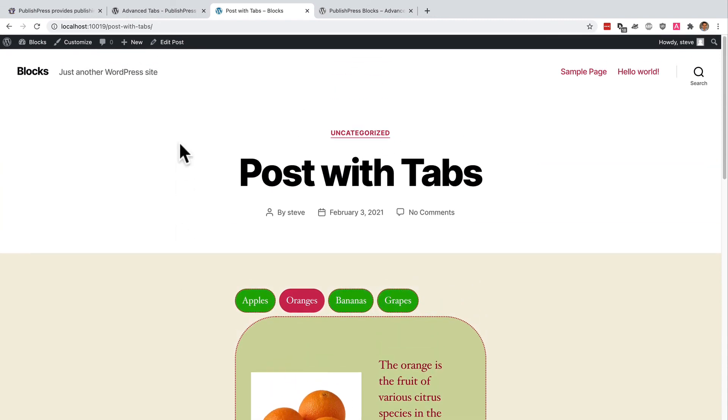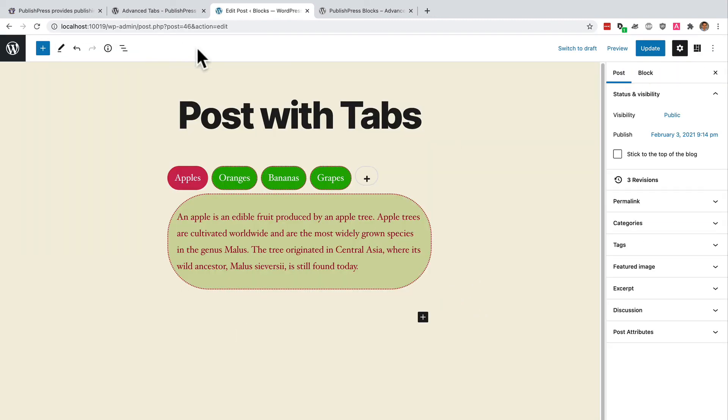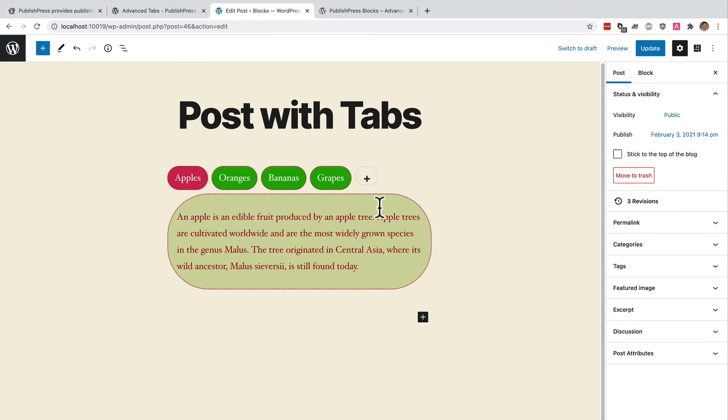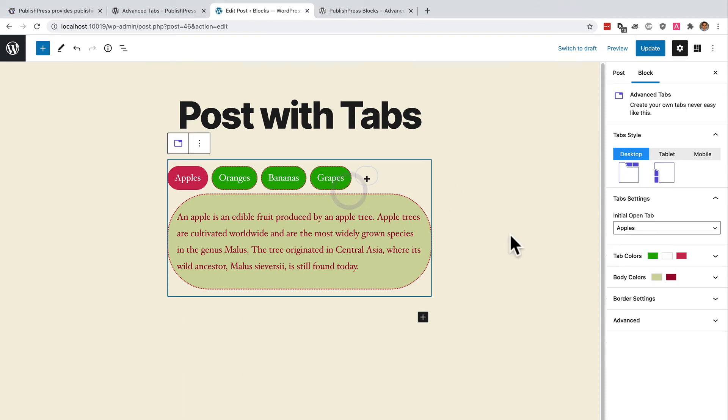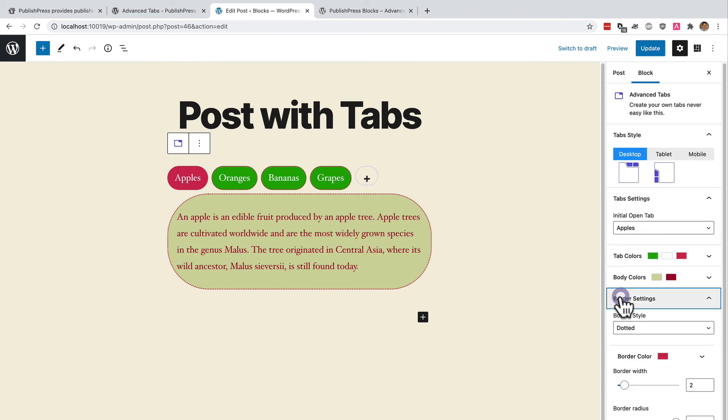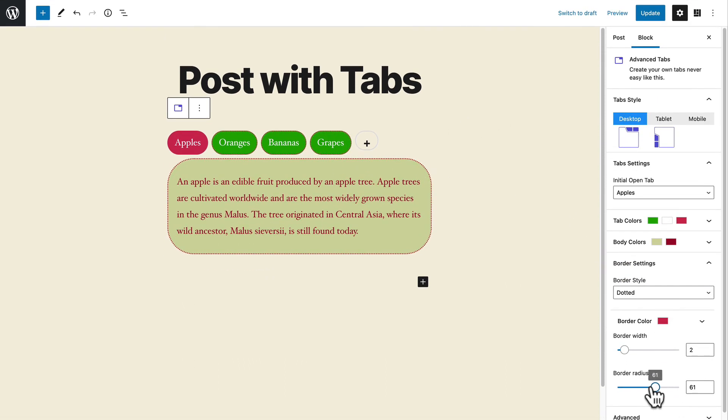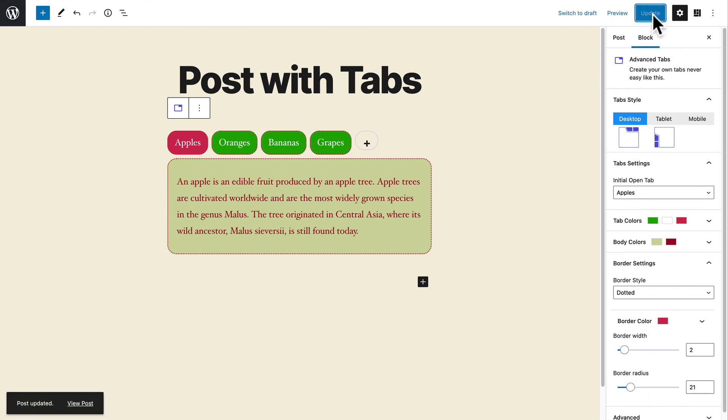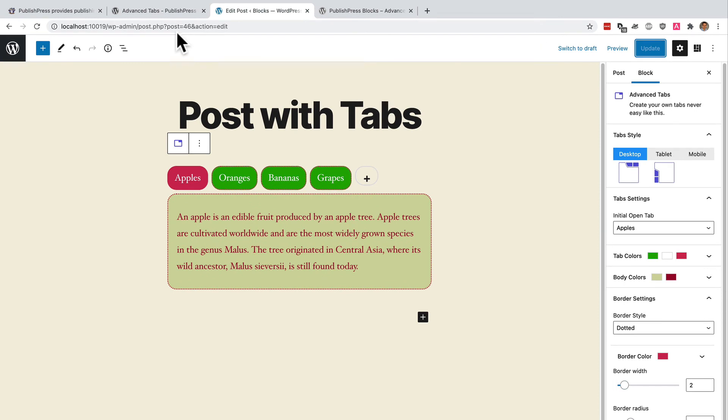And if I want to make any changes, I can go back to edit the post. Go back to the border. The border is too rounded. And my changes are made as easily as that.